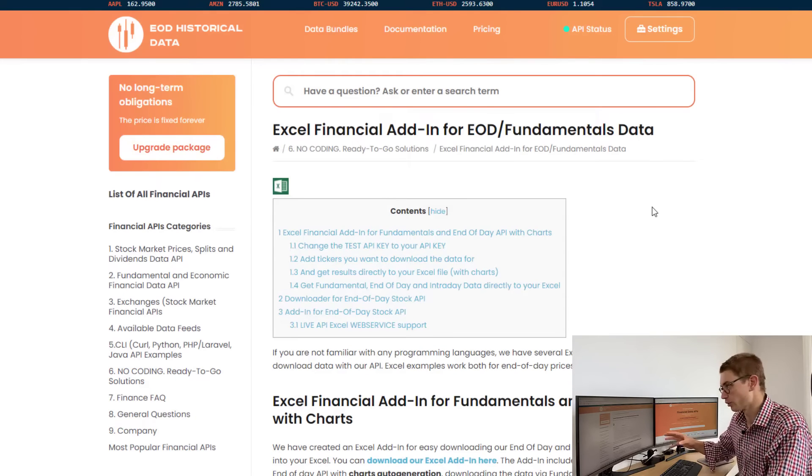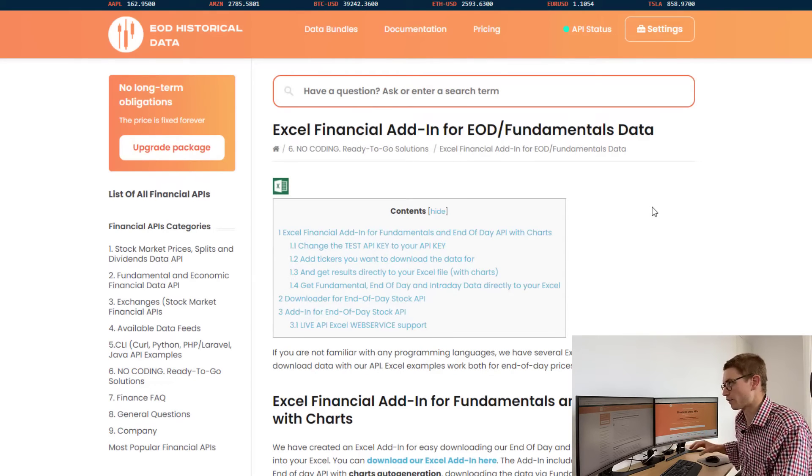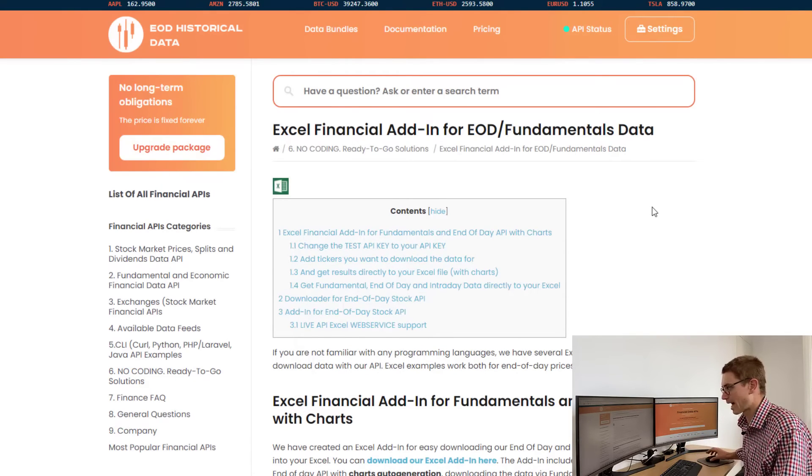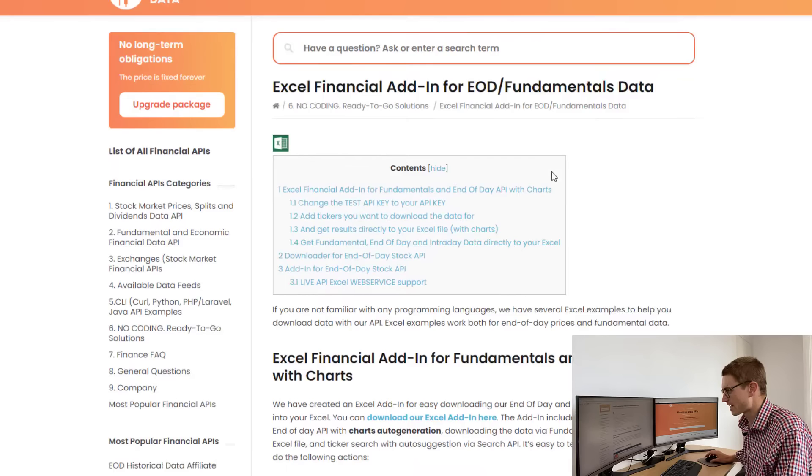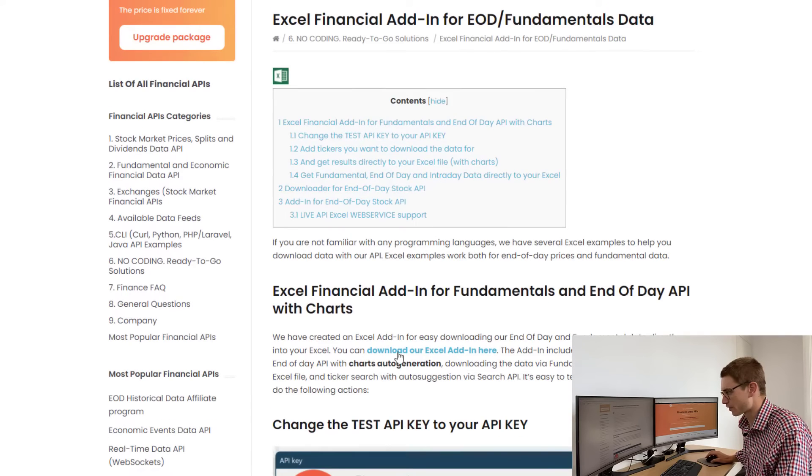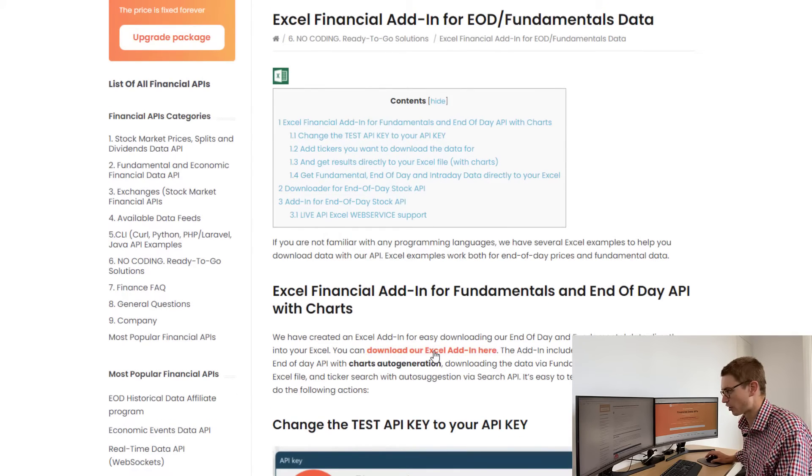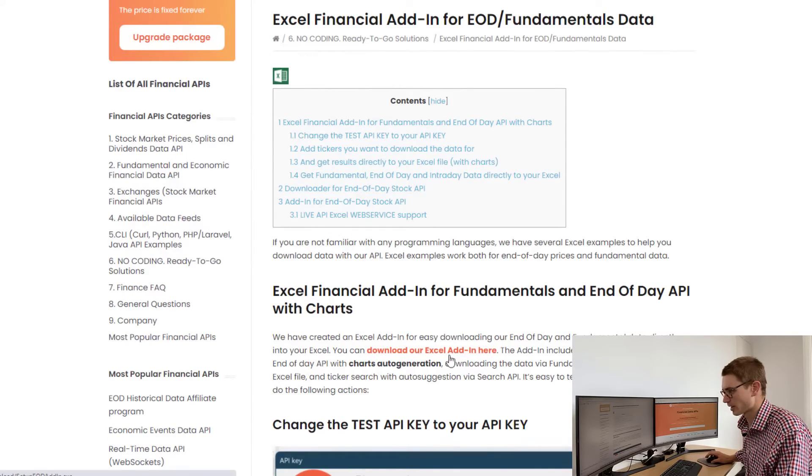This tutorial gives you a brief overview of how to use the Excel financial add-in. You'll see here that one of the first links in the paragraphs is 'download our Excel add-in here,' so let's download that.